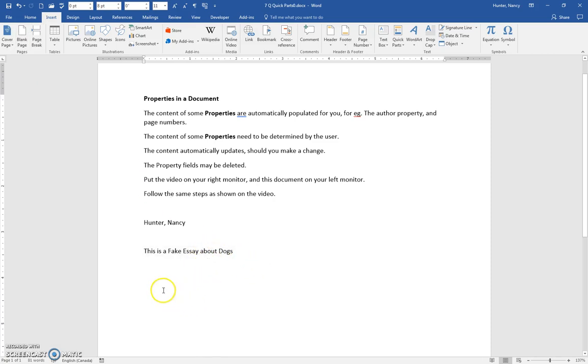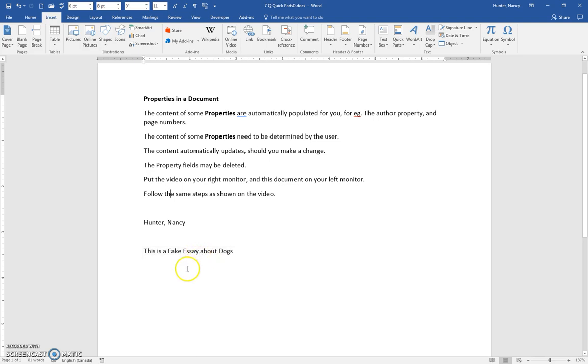Throughout my document, if I insert a title property and change the title, it will update all through the document.